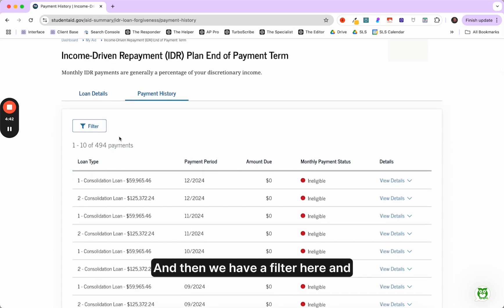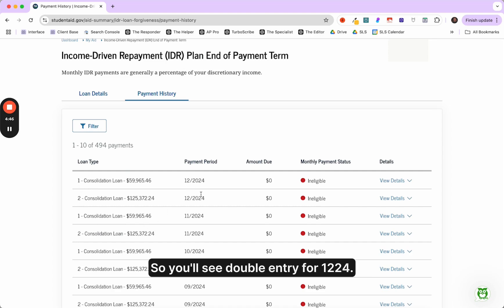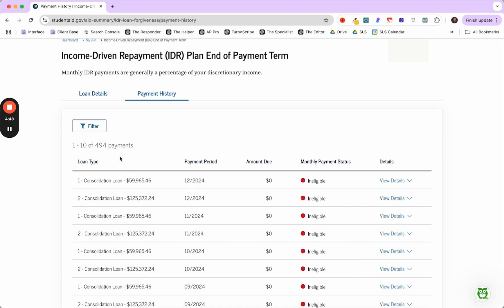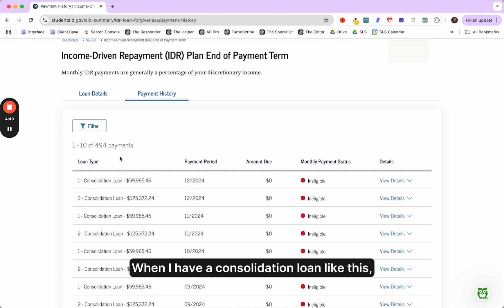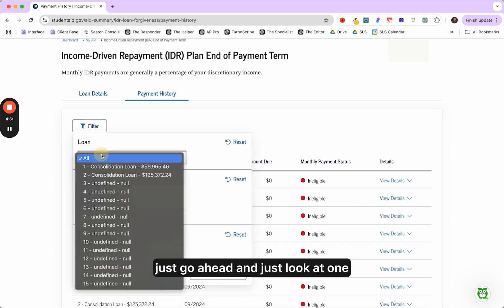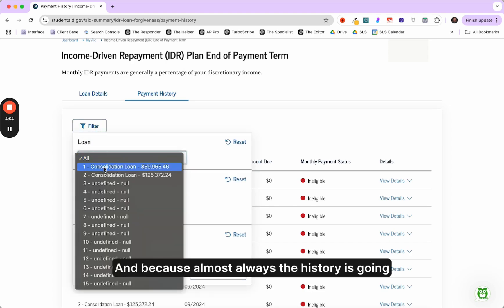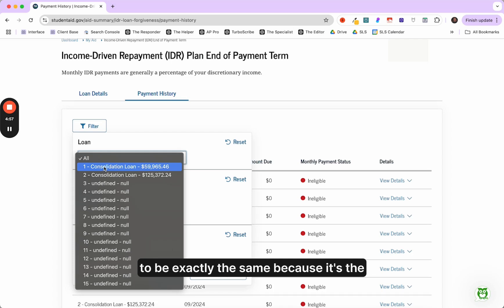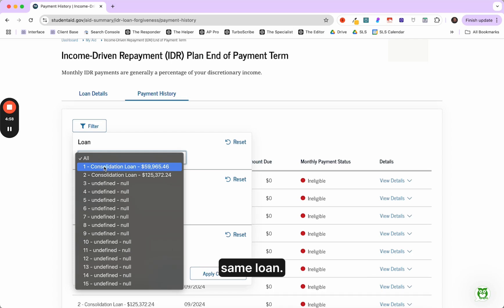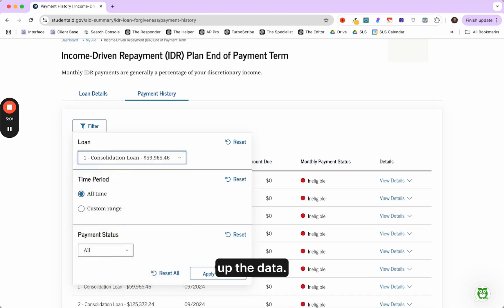And then we have a filter here. And then you'll see it's loan type 1-2. So you'll see double entry for 12-24. When I have a consolidation loan like this, the first thing I want to do is just go ahead and just look at one of the loans. Because almost always the history is going to be exactly the same because it's the same loan.